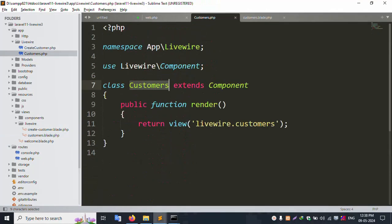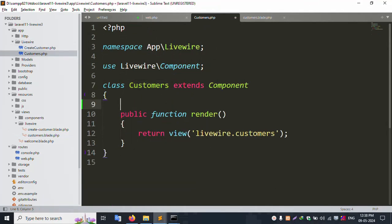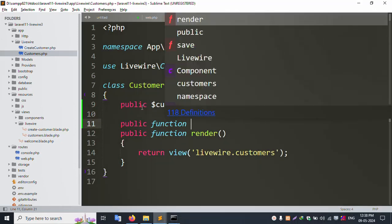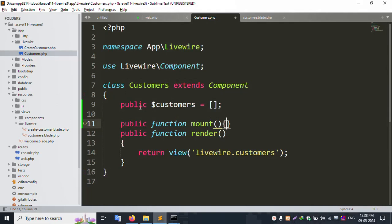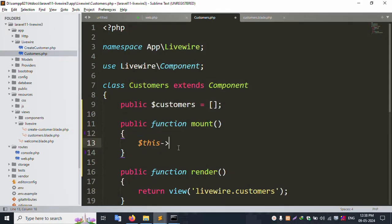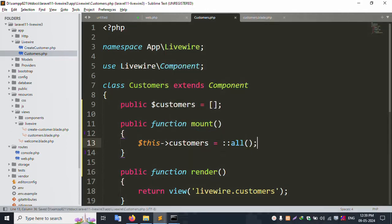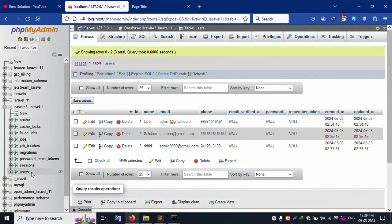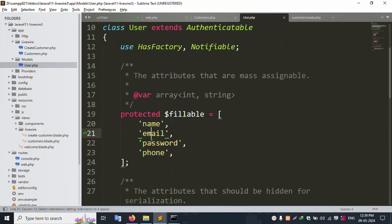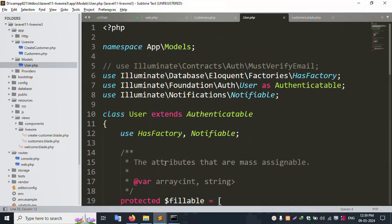Now open the Livewire controller and create a new public function. Create a new variable - dollar customers (or dollar users). The mount function is Laravel's default lifecycle hook. Set the variable equal to User::all() and save the file. The table name is the users table, which already has the User model with name, email, and phone number fields available.